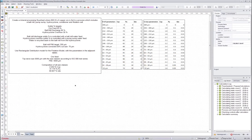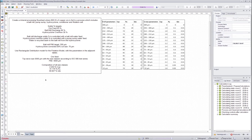Hello everyone, and welcome to the next HCCSIM tutorial. In this tutorial we will go through how to create a mineral processing flow sheet with these specifications, including how to use the mineral processing unit operation models, and how to create streams with mineral and particle size distributions.